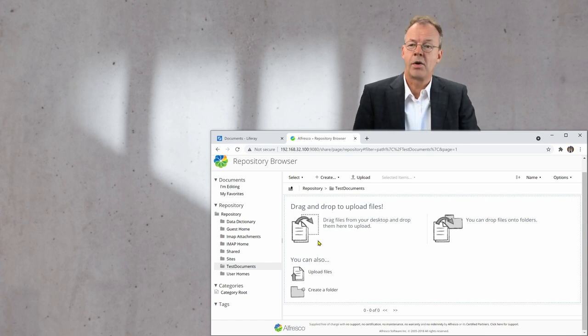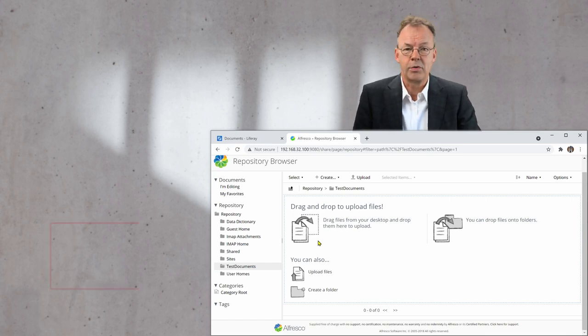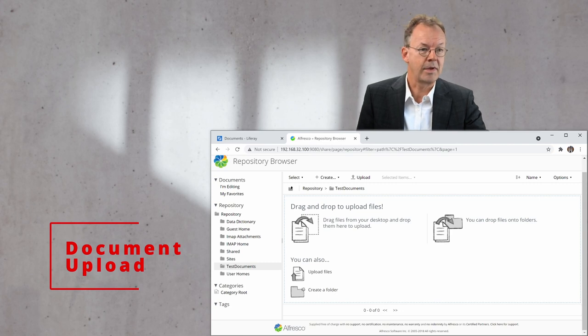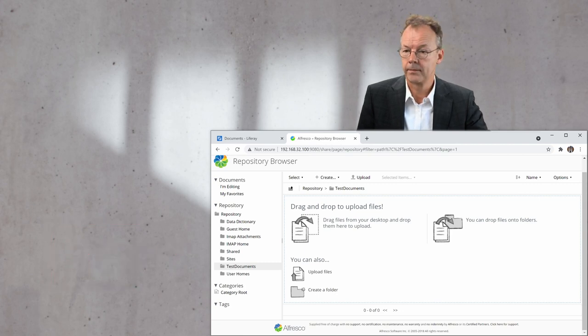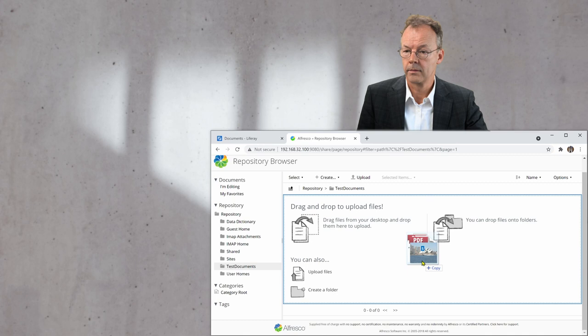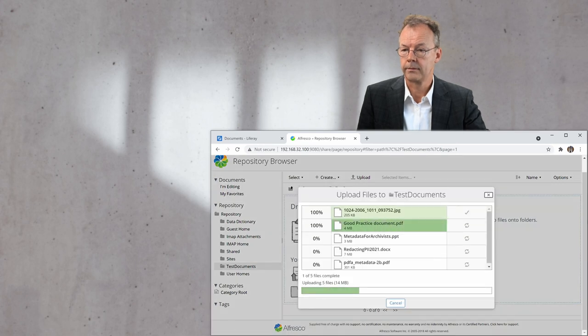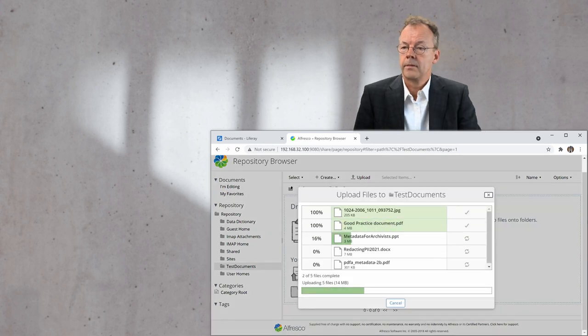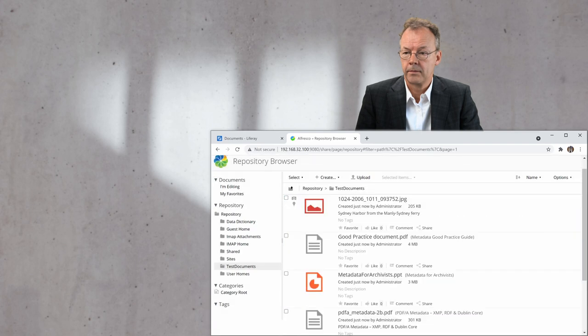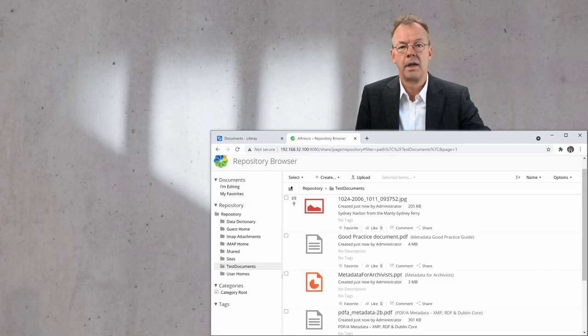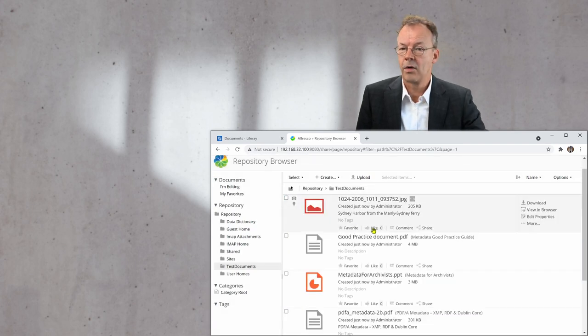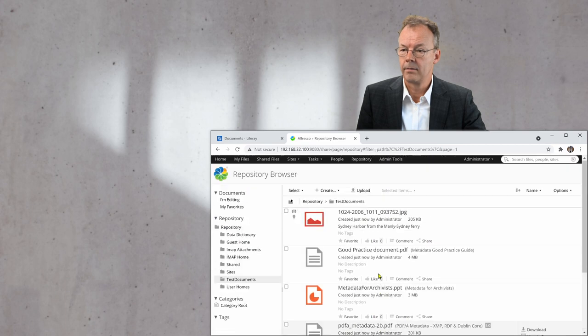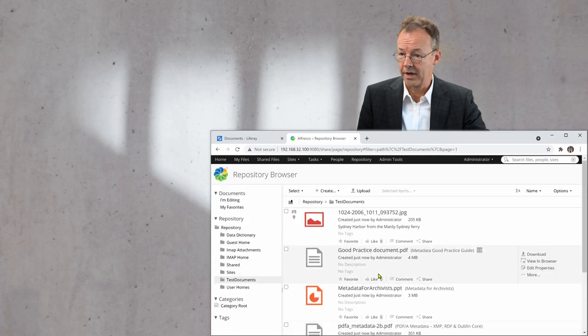So in order to upload the files, I'll just drag and drop them here into this folder. And now they're all there.